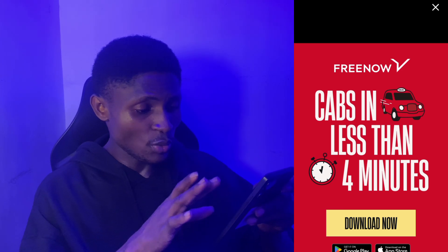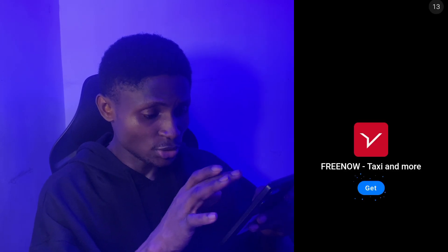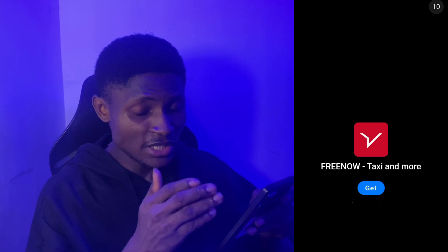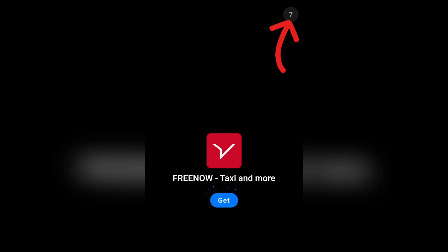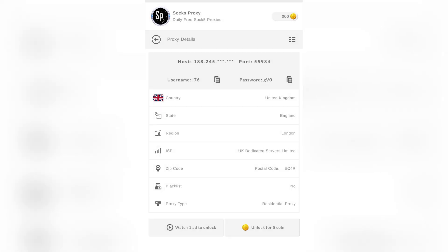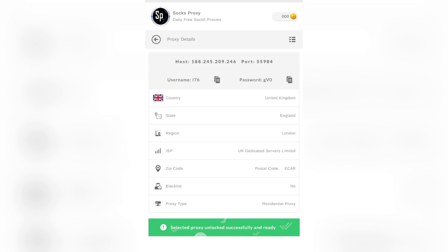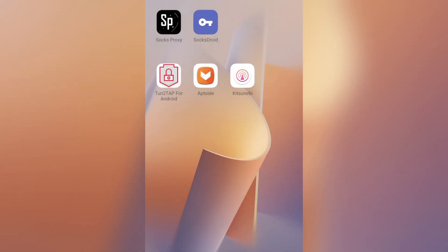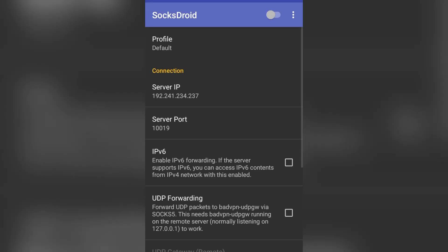Once the ad countdown reaches one, you'll have access to that proxy. You'll see how I copy this proxy, then move over to the next app — SocksDroid — where we'll connect it. Right now you can see the proxy is available to copy, so copy it, then move over to SocksDroid.